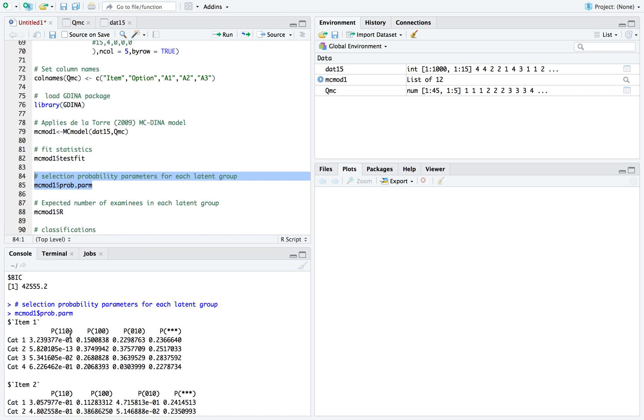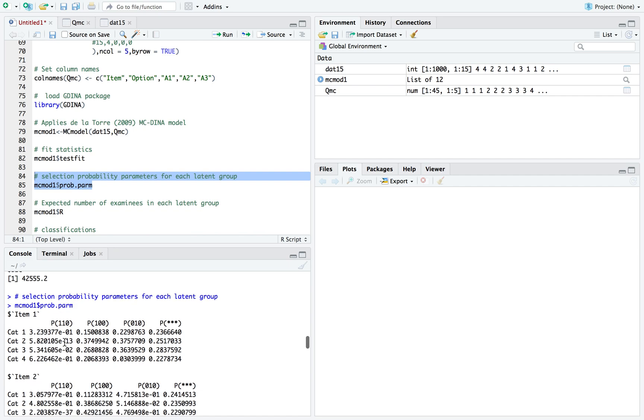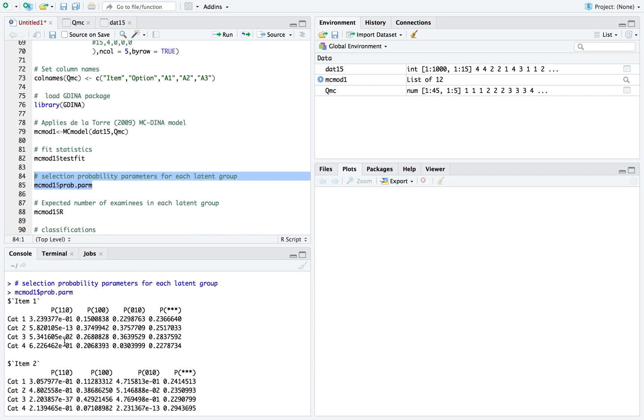Mainly if I had a real, better example, what you would want is always the option that requires the attributes possessed to have the highest selection probability. But this is what the MCDINA model does.